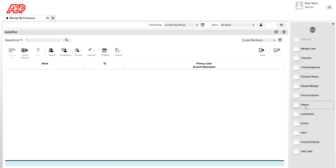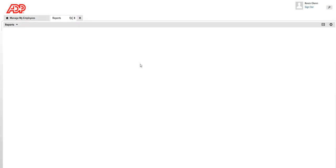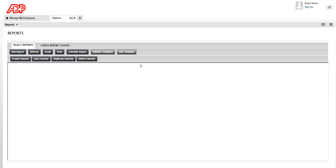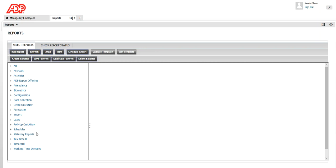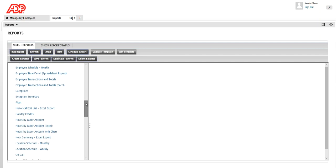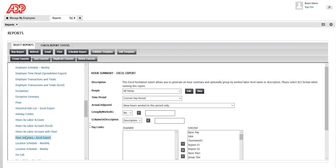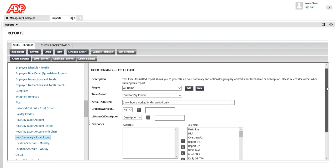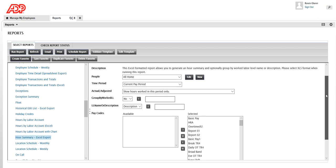Click on Reports and from the list of reports that are available, I'm going to select our summary report. I'm going to go straight into Timecards and select the Hours Summary report, and in this Hours Summary report, as you can see, there are multiple selections.